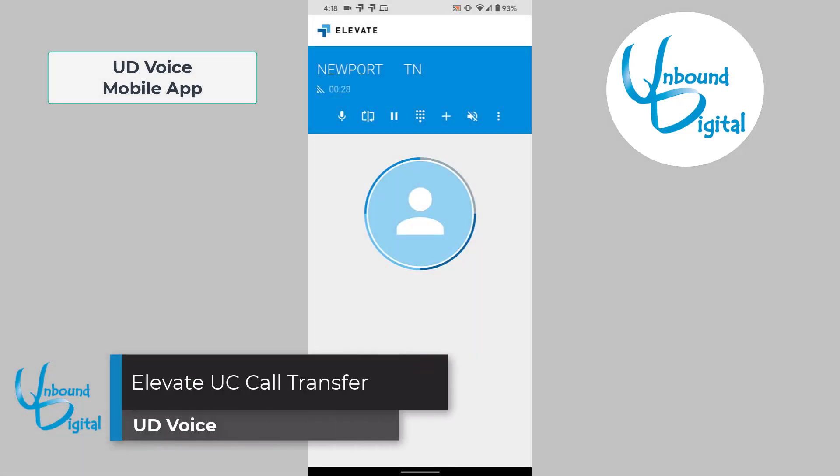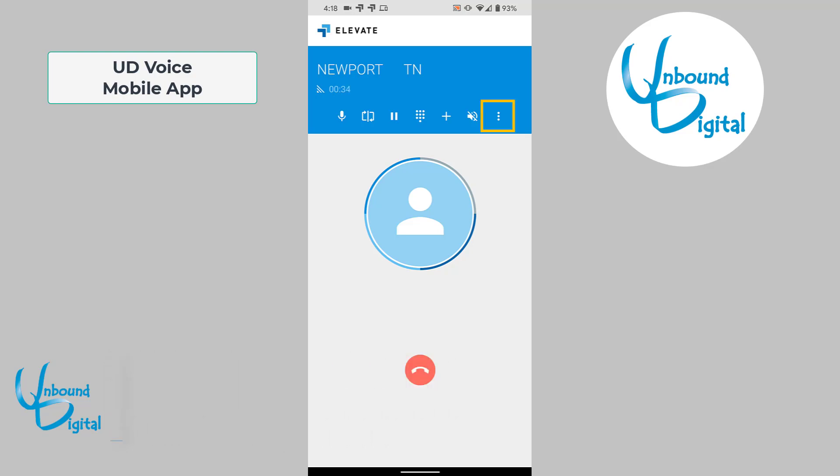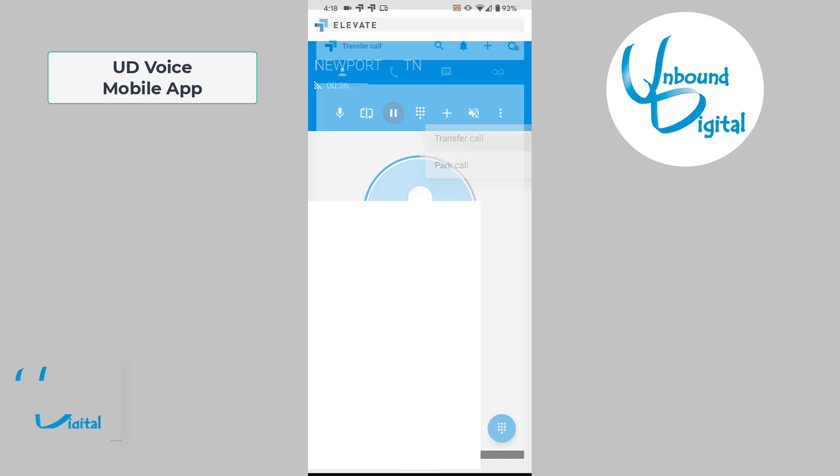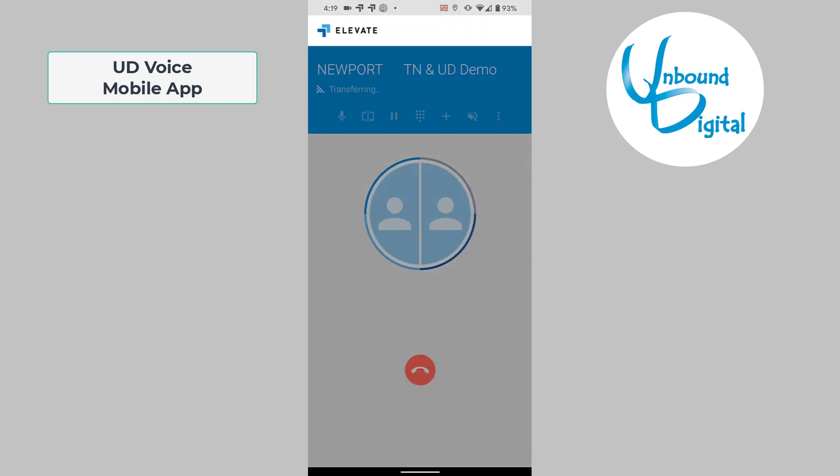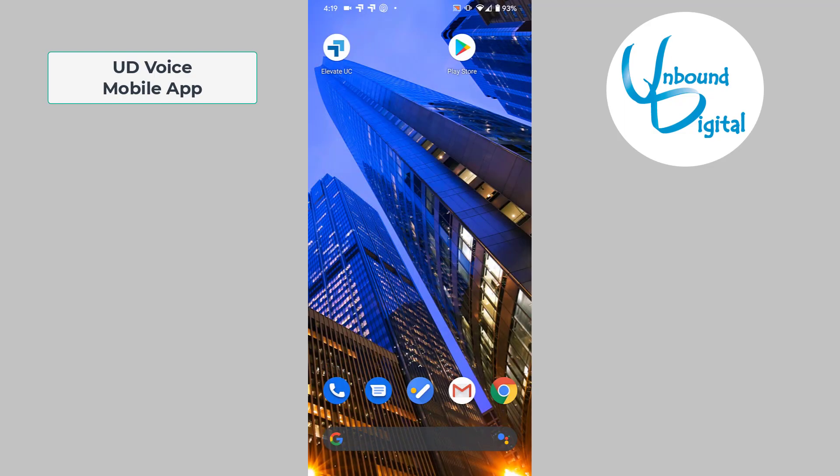Now we're going to go over how to do a transfer. Once you have a live caller on the phone, you can press the three dots on the top right of the blue bar and hit transfer. At this time, you can choose one of your contacts to transfer to. We'll transfer to extension 200, which is a demo, by hitting the call button. This will transfer the call and now it's ringing over to extension 200. You can also transfer to numbers outside your organization by typing in the number using the keypad.